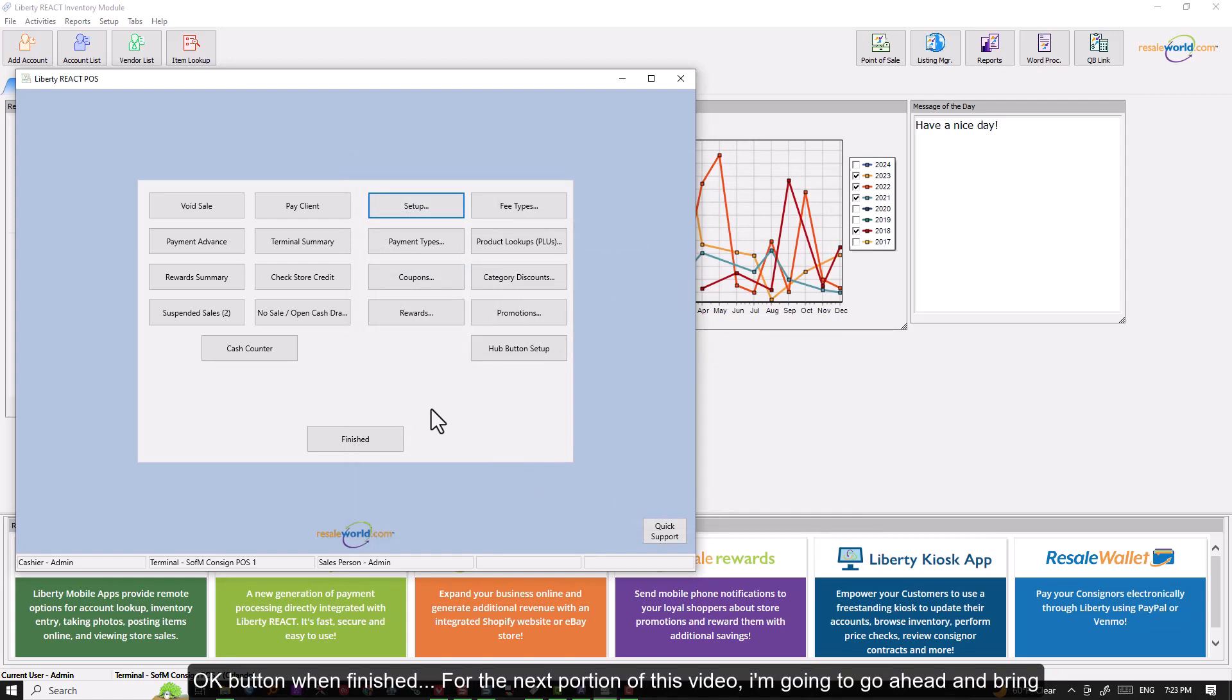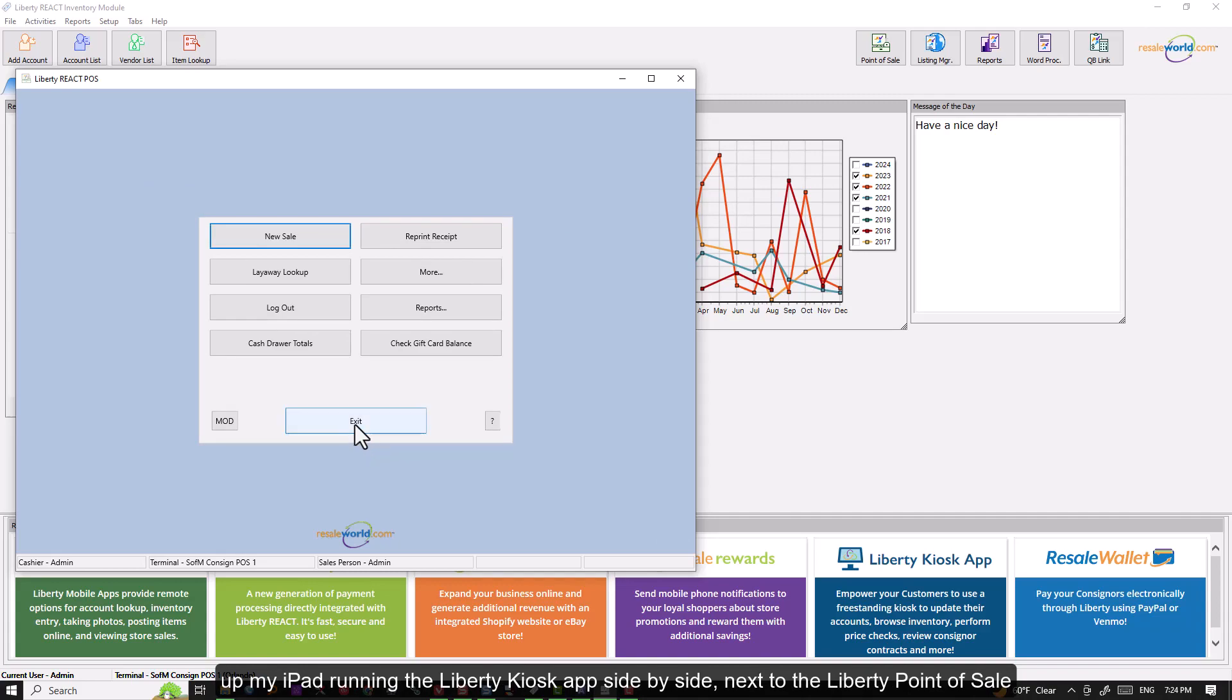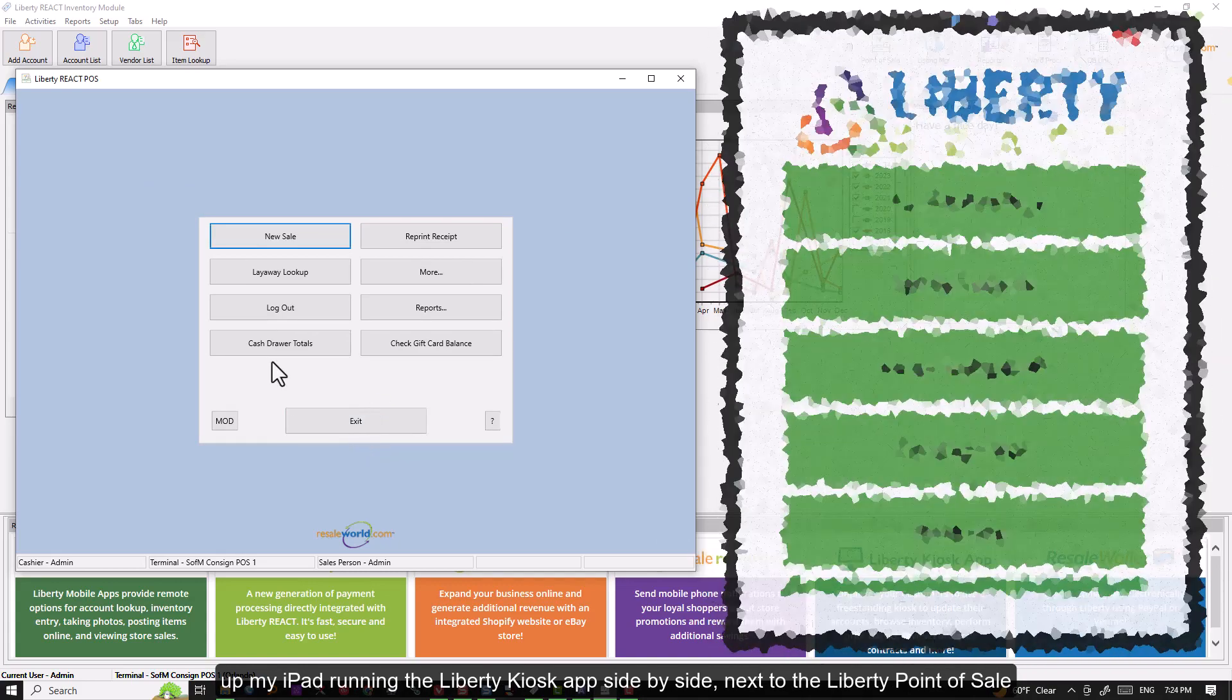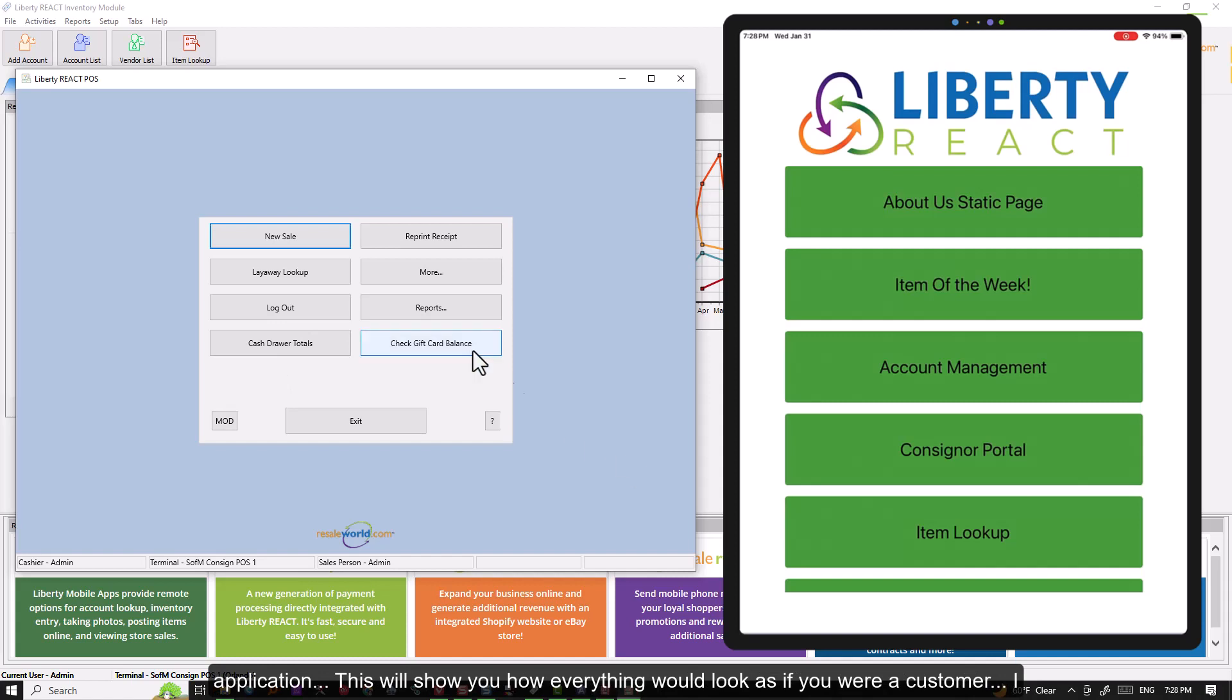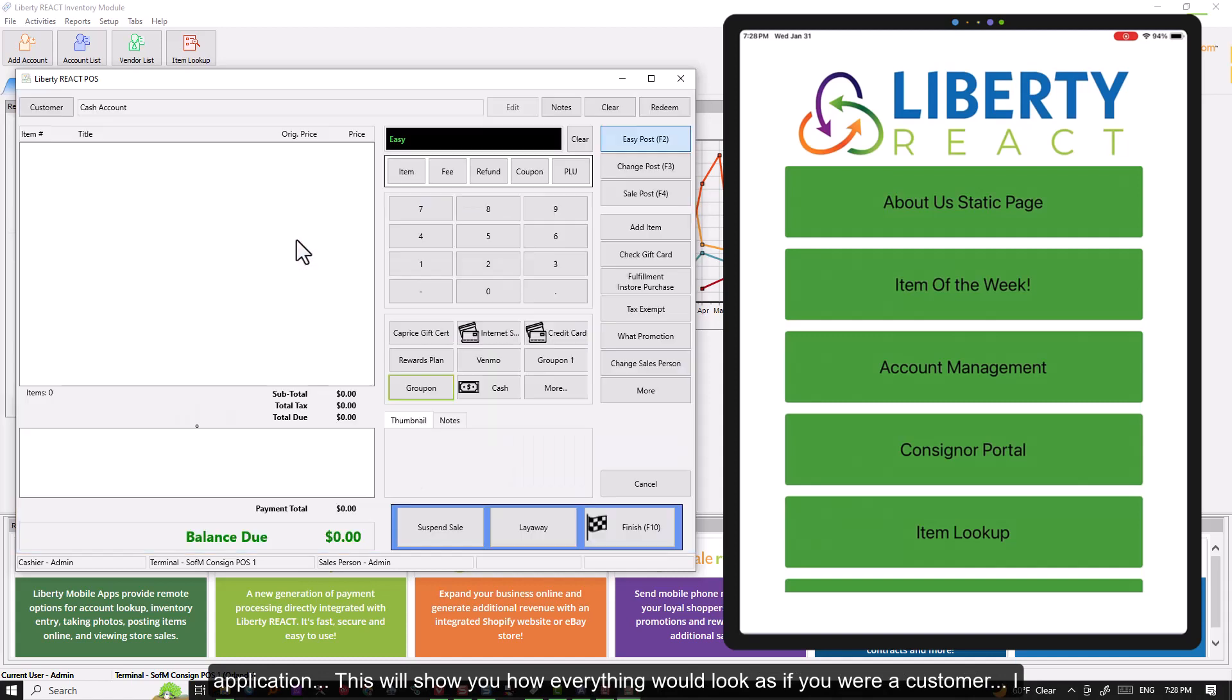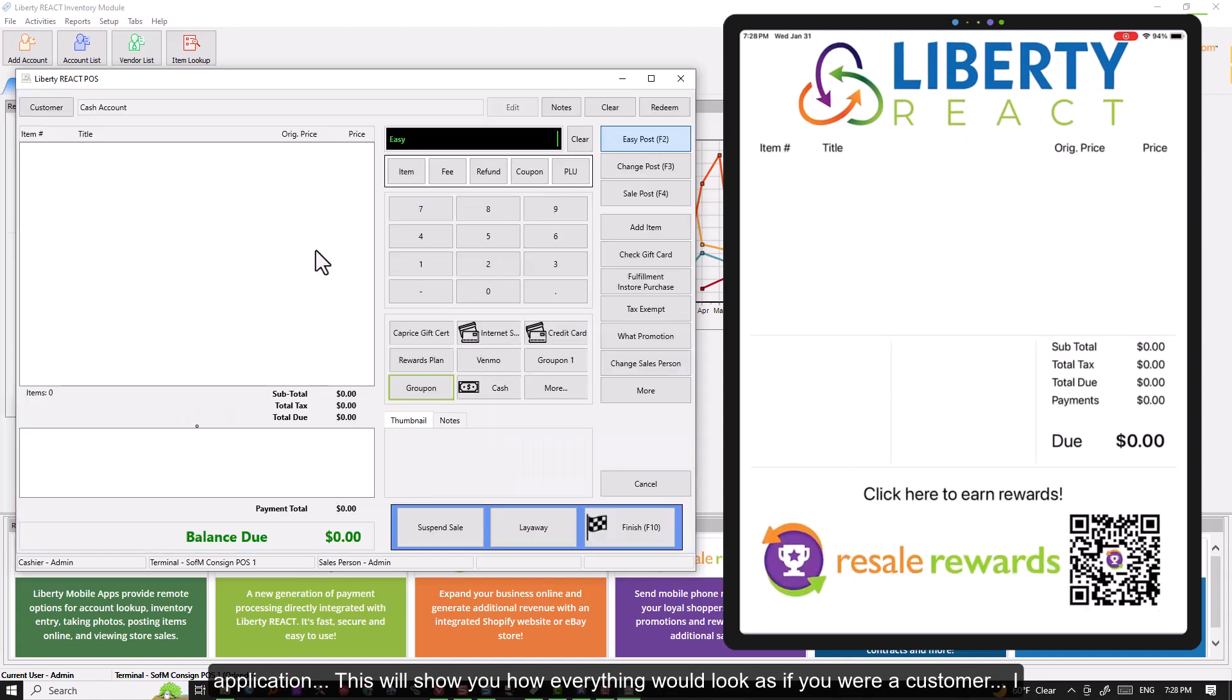For the next portion of this video, I'm going to go ahead and bring up my iPad running the Liberty Kiosk app side by side next to the Liberty point of sale application. This will show you how everything would look as if you were a customer.